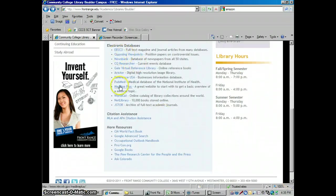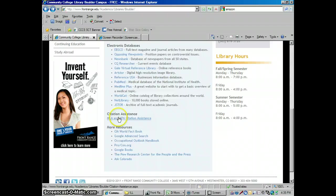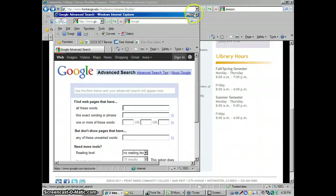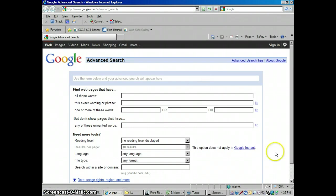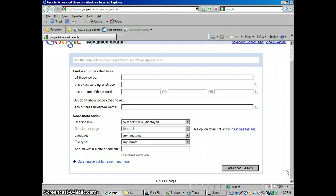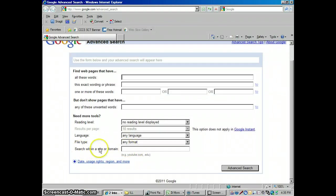So beneath the databases, citation assistance, down here under more resources, click there, that'll take you directly into Google Advanced Search. Okay, so with Google Advanced Search, we can use Google just to search whatever we want. Instead of searching everything, all the .coms and everything, what I really like about it is right down here, search within a site or domain.